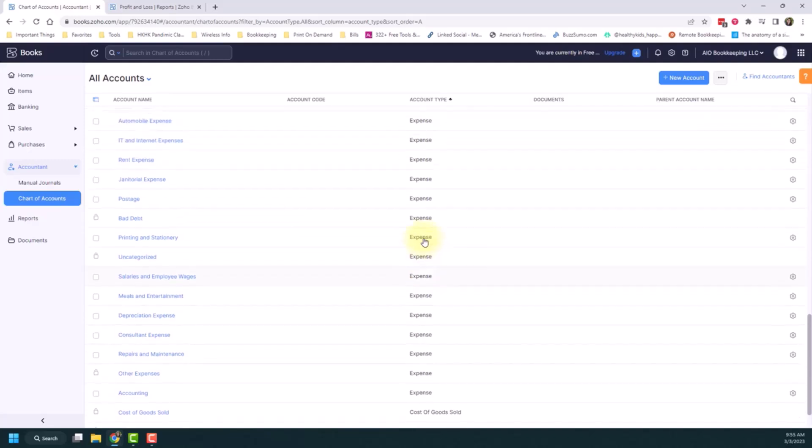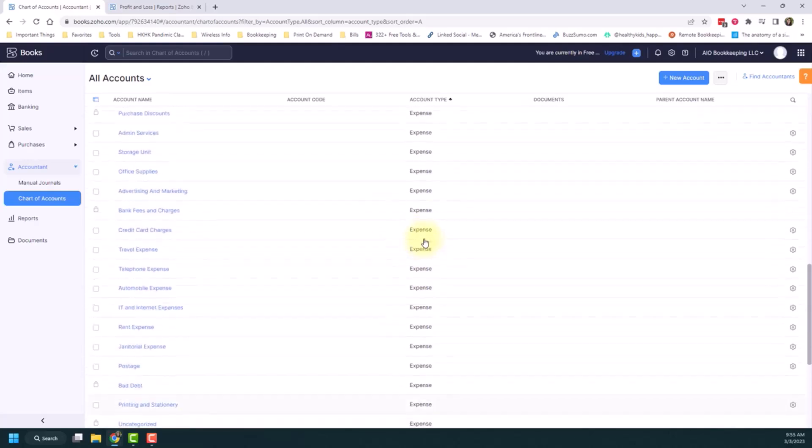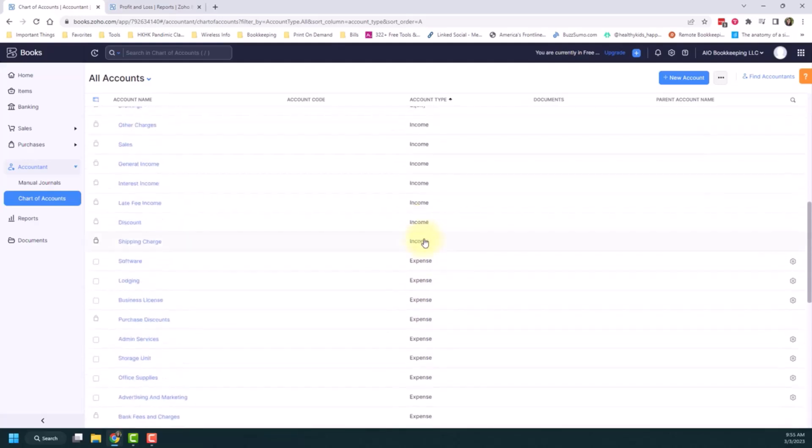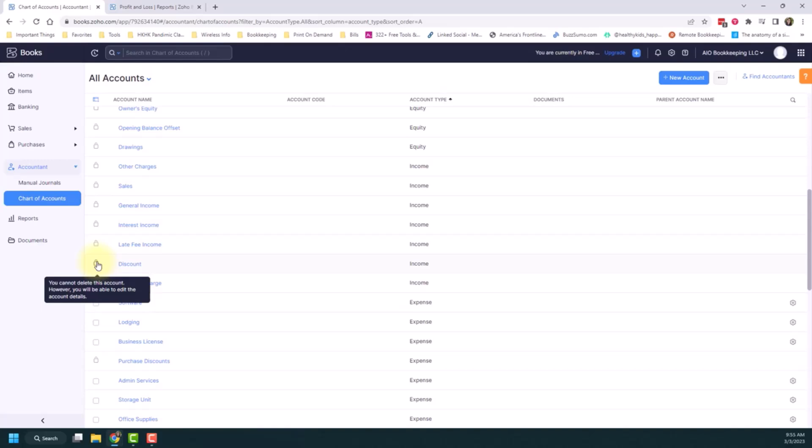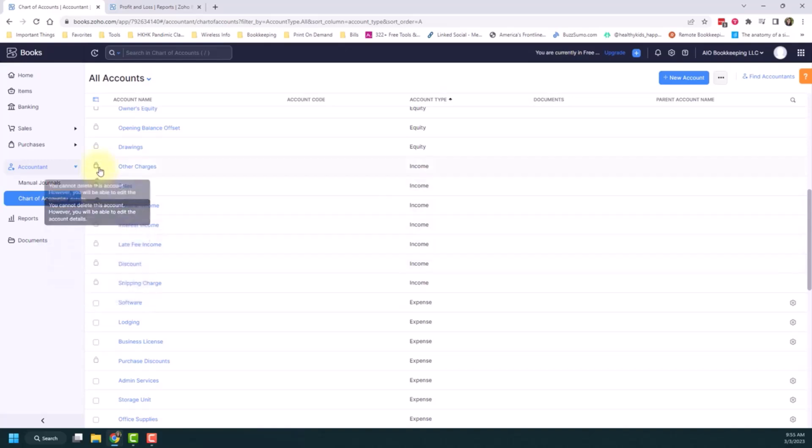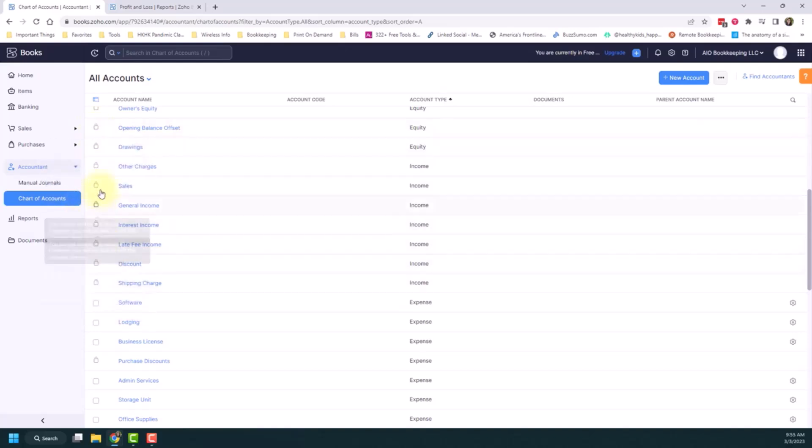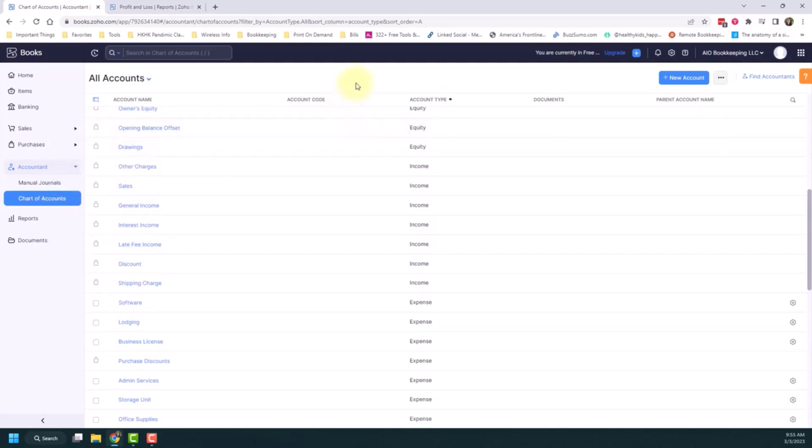Another thing to point out here is that Zoho Books will create a set of accounts for you. And you can add to them or change them for the most part. There are some that are automatically created that you can't change. And you'll notice that by the lock symbol here. So it says you cannot delete it. However, you can change the details. So you might want to rename it. But you can't actually get rid of it. So these are required to keep in Zoho Books. And a lot of that has to do, again, with the reporting and making sure that you have at least the minimum number of accounts to create those reports and to categorize your transactions, bare minimum.